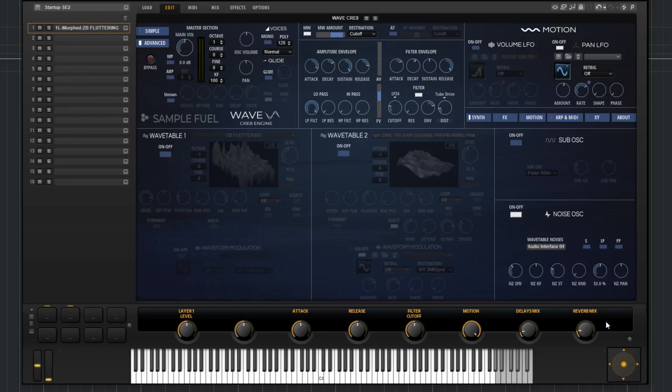Noise level, so it's pretty simple. It's just the level of this oscillator. And then the noise pan, again, just a standard pan. So you have left, right, and center.